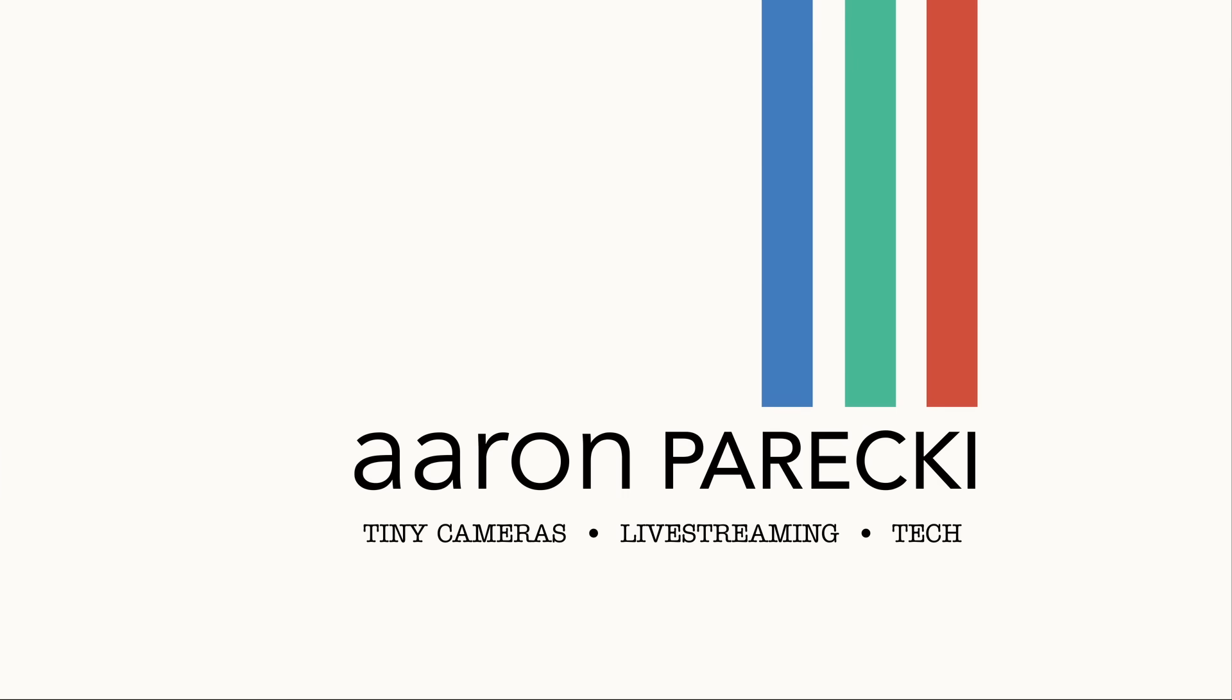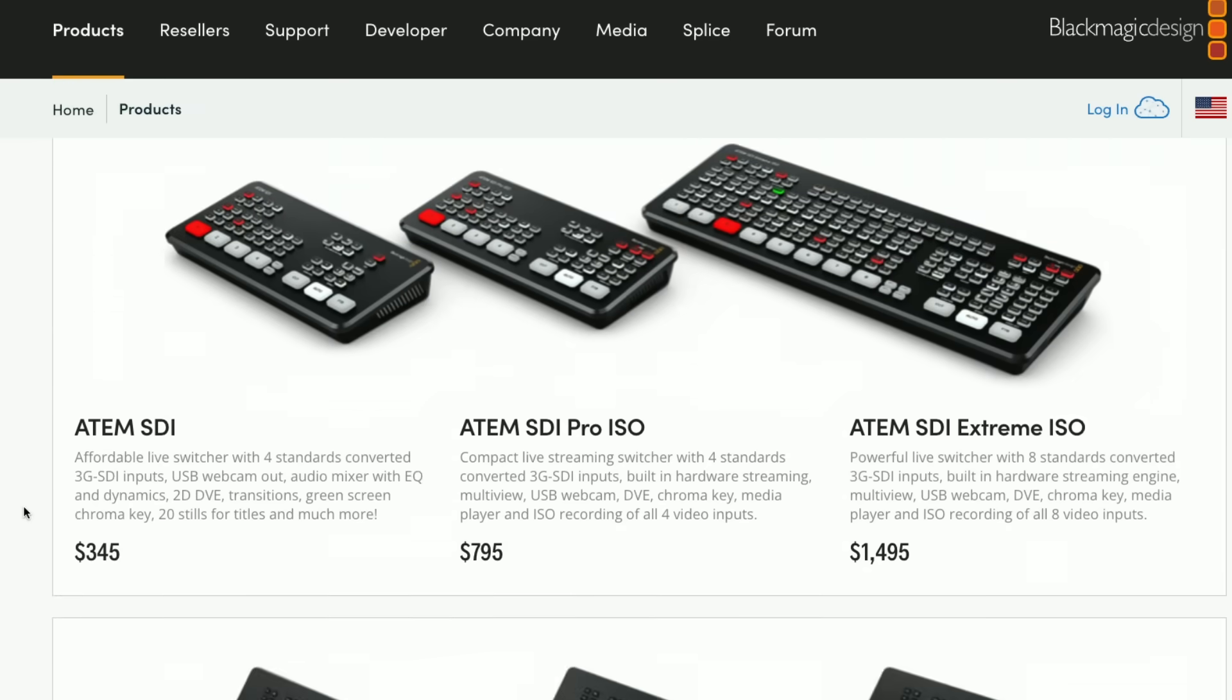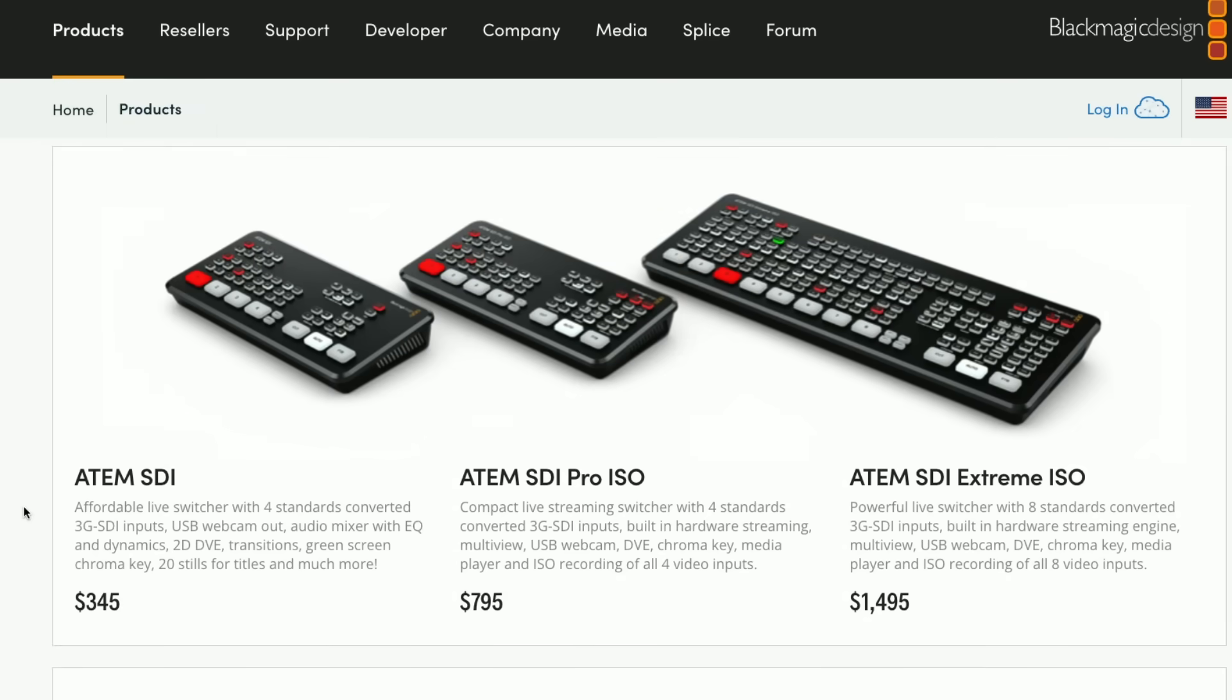Hi, I'm Aaron Parecki. This update applies to all of the ATEM Mini Pro and Extreme models. That includes the ATEM Mini Pro, Pro ISO, Extreme, Extreme ISO, and the SDI Pro ISO and SDI Extreme ISO. Basically all the ATEM Minis that have the recording and streaming features, not the original ATEM Mini or the cheapest SDI version.